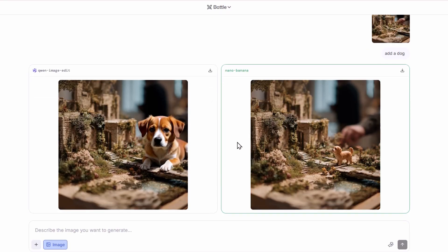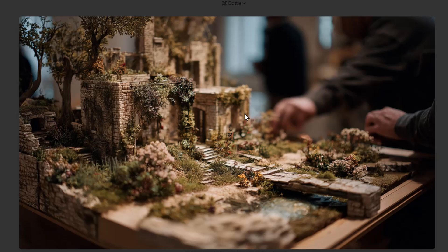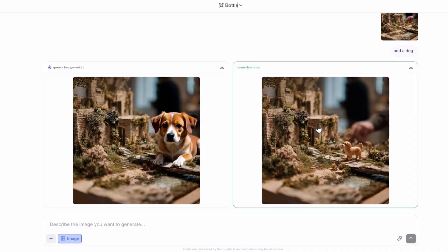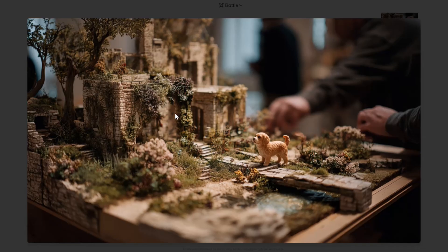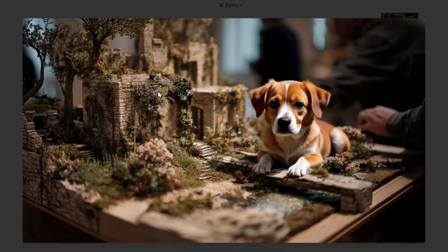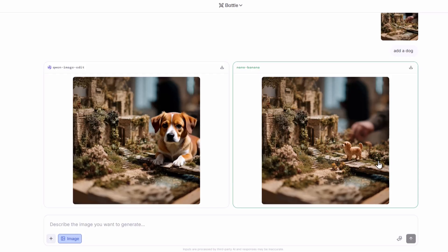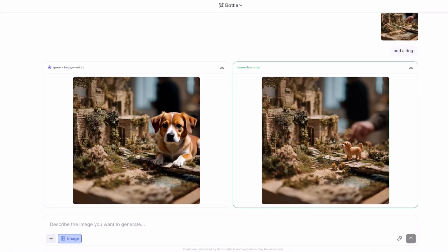I finally got the Nano Banana AI model. I asked the AI models to add a dog to this picture and I got this image from Nano Banana. As you can see Nano Banana did a really good job. The other AI model, called Quen Image Edit, did not do such a great job. It did not understand the context of this image and the art style so it added a realistic dog, whereas Nano Banana completely understood the art style of this specific image and added a dog with the same kind of art style.